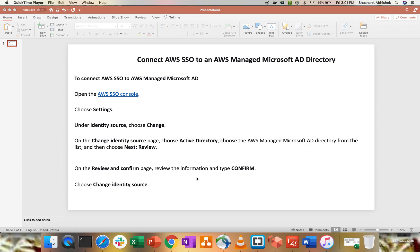We'll integrate AWS Managed Active Directory with AWS Single Sign-On. I have already covered the concept of Single Sign-On and how to integrate Azure Active Directory with AWS SSO. I also covered directory services and how to create Active Directory within AWS in the last video. Today I'll show how to integrate Active Directory with AWS Single Sign-On — the same concept will work with your on-premise Active Directory as well.